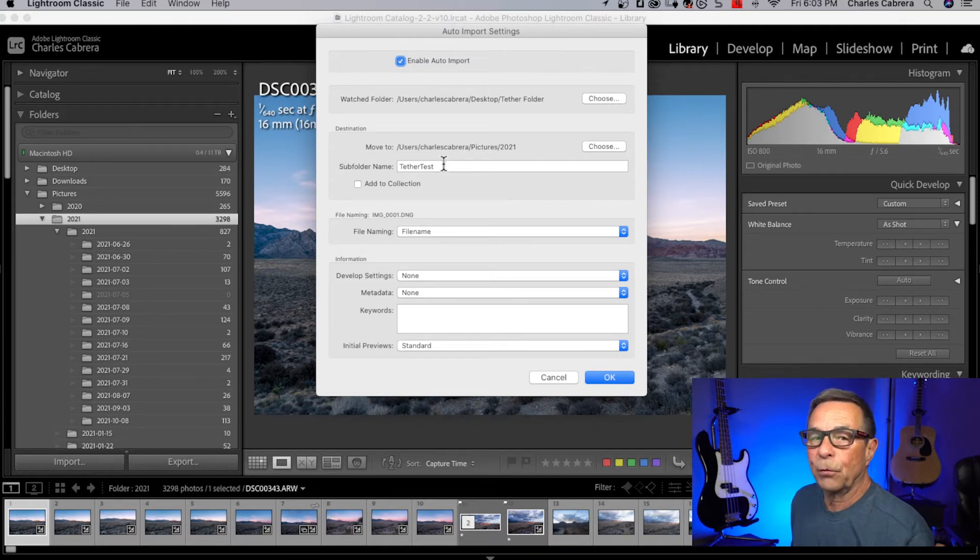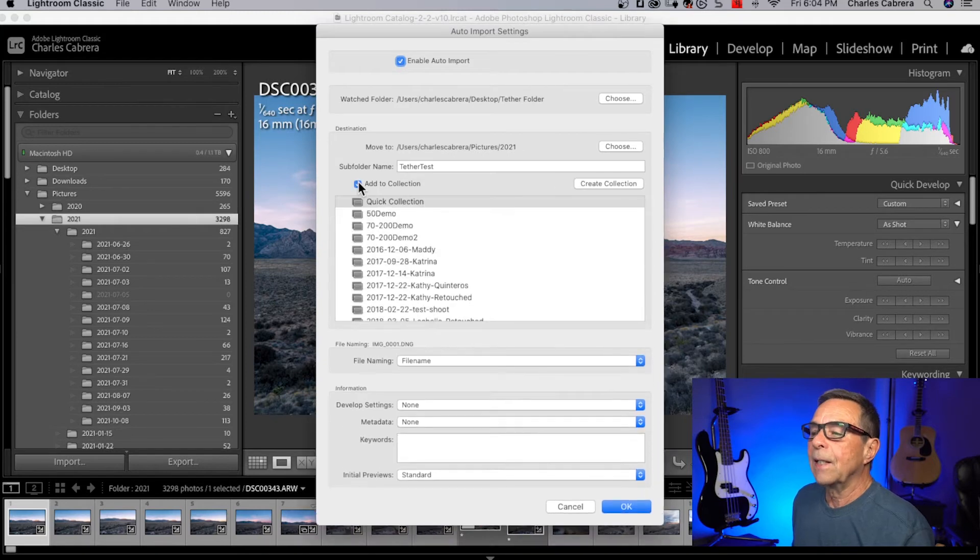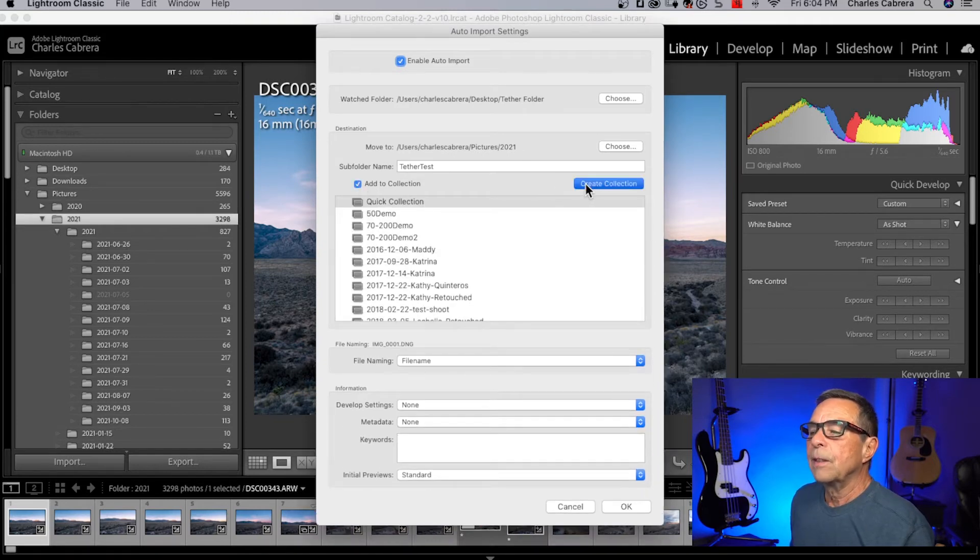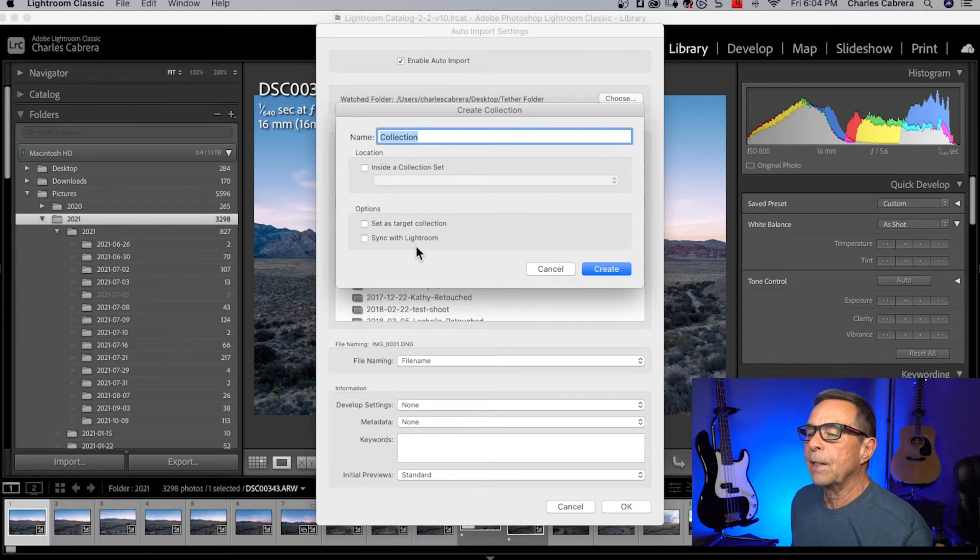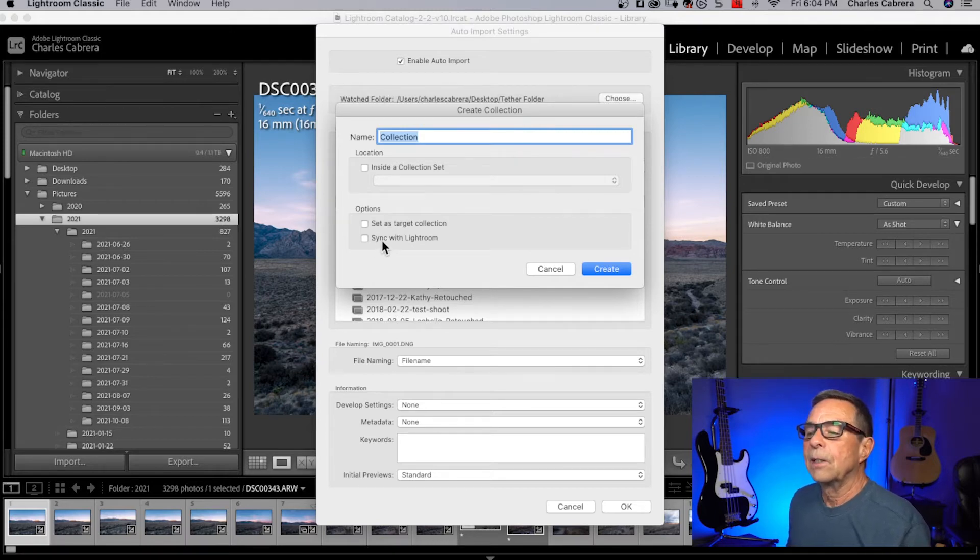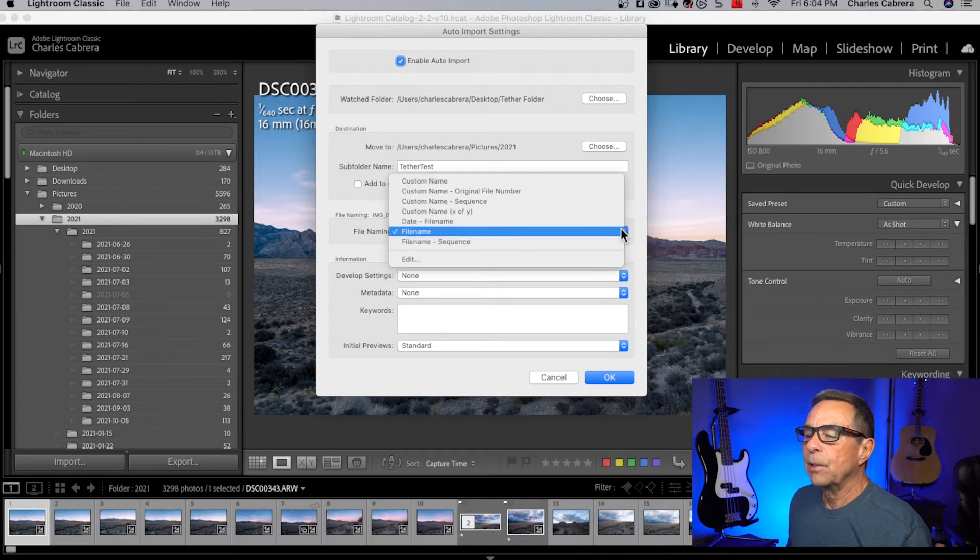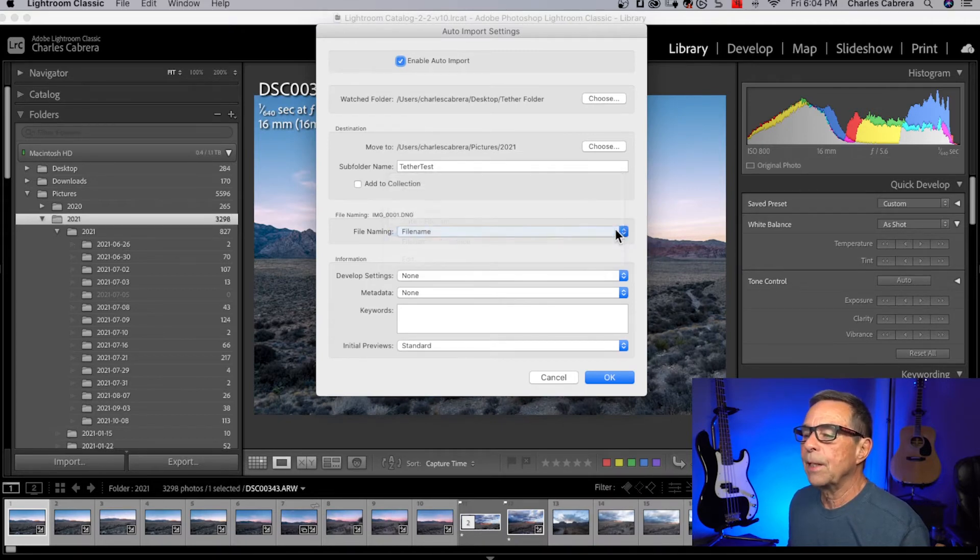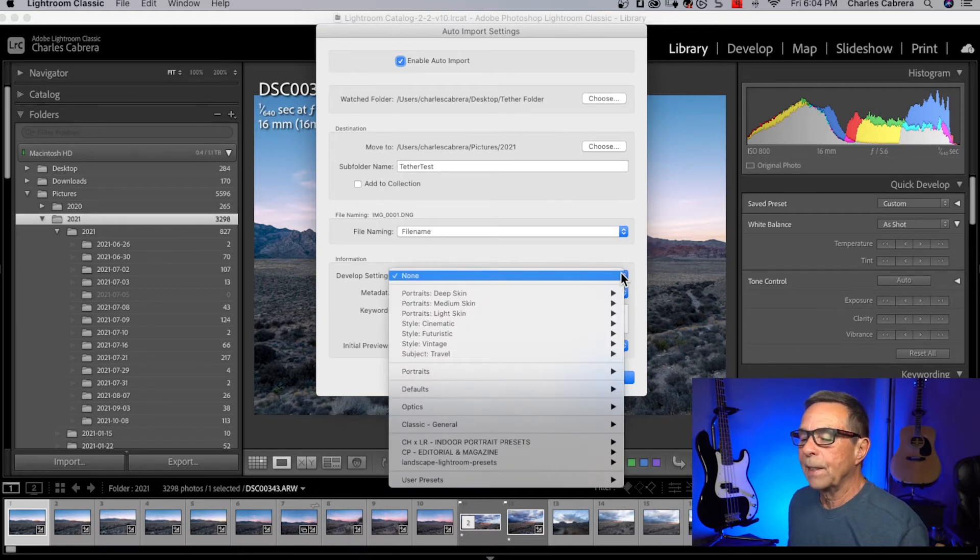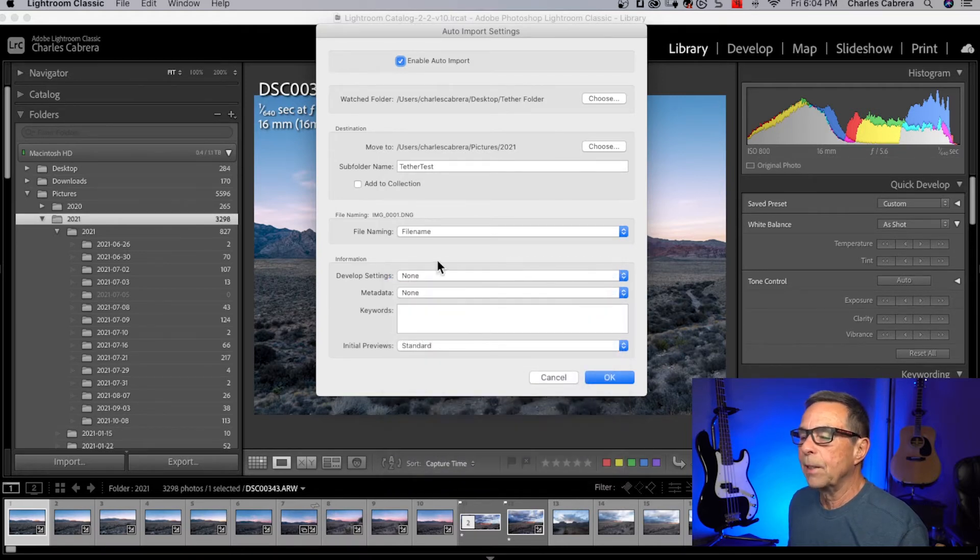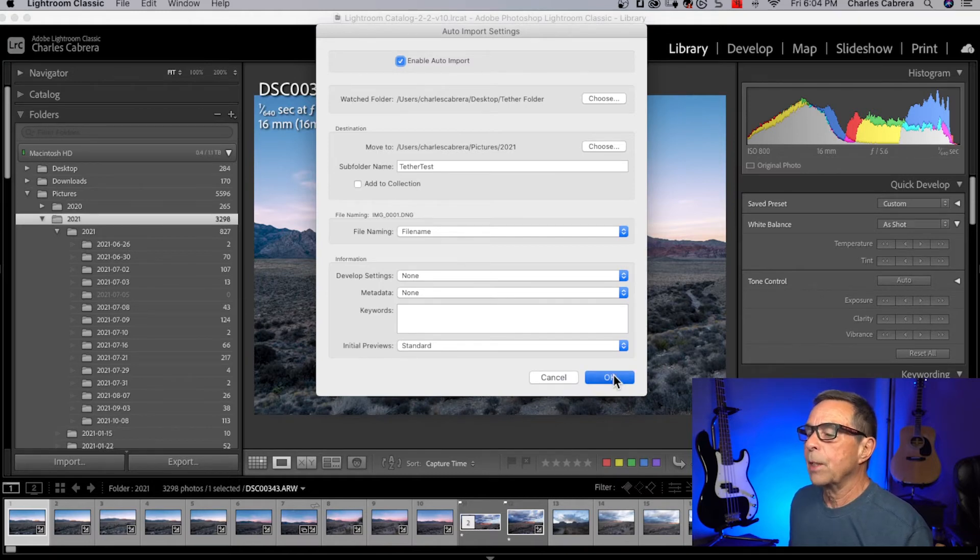Lightroom is going to create the sub folder for you and it's going to be in this move to path. You can add a collection if you want to create a collection that you want this to go into. You can set that up right here. You can set it as the target collection and sync with Lightroom. You can change the file name. You have all these options here. You can customize the naming convention for a file name and any developed settings that you want, any presets. You can add them here and any metadata that you want. We're just going to say okay.